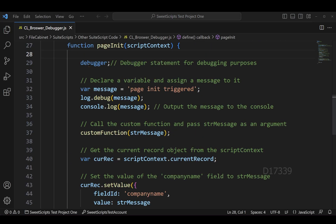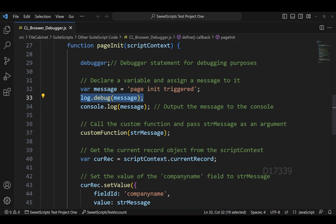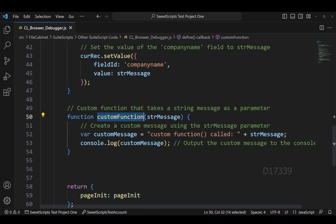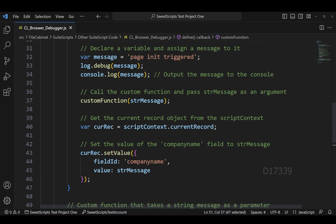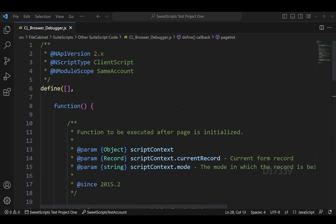I have a client script with a single entry point called pageInit. The first line of code is the debugger keyword, which pauses script execution whenever the browser debugger tool encounters it. After the debugger keyword, I declare a variable called message, log it using log.debug and console.log, and call a custom function, then log a custom message.